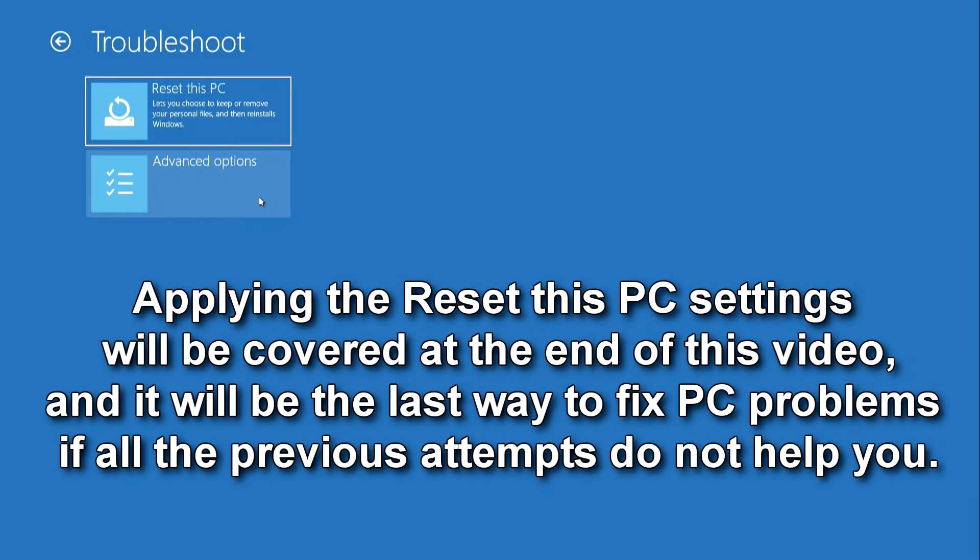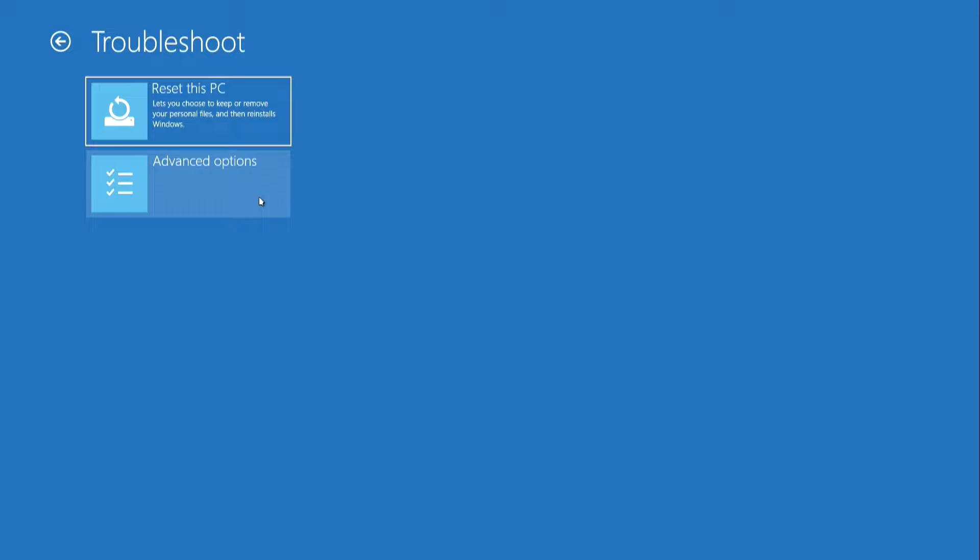Applying the reset this PC settings will be covered at the end of this video, and it will be the last way to fix PC problems if all the previous attempts do not help you. Here click advanced options.